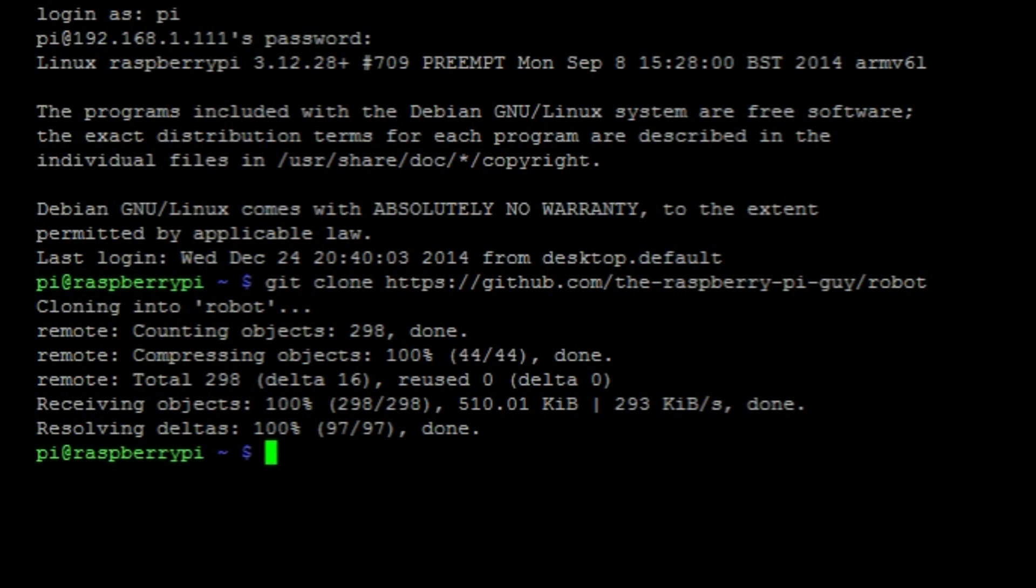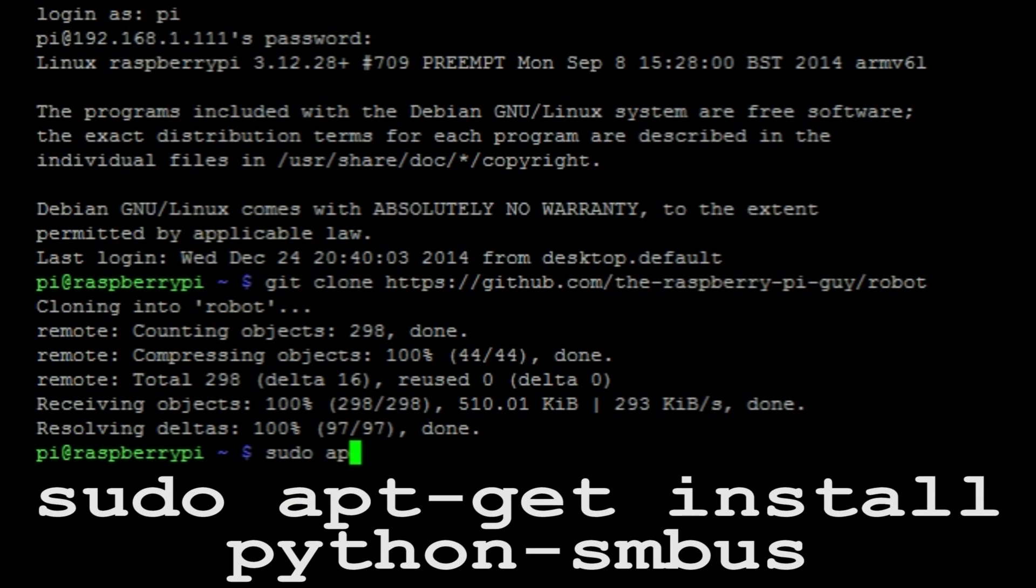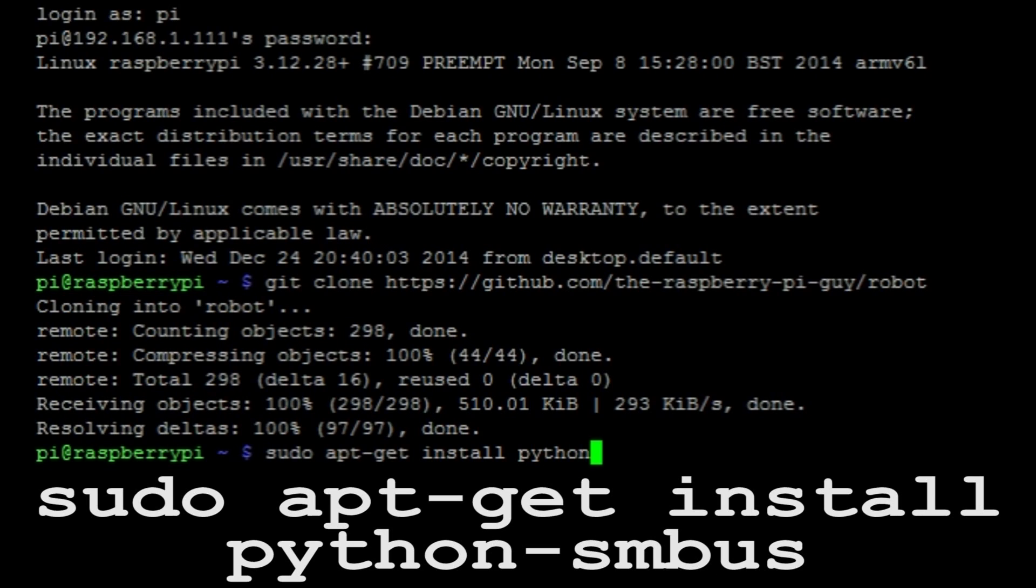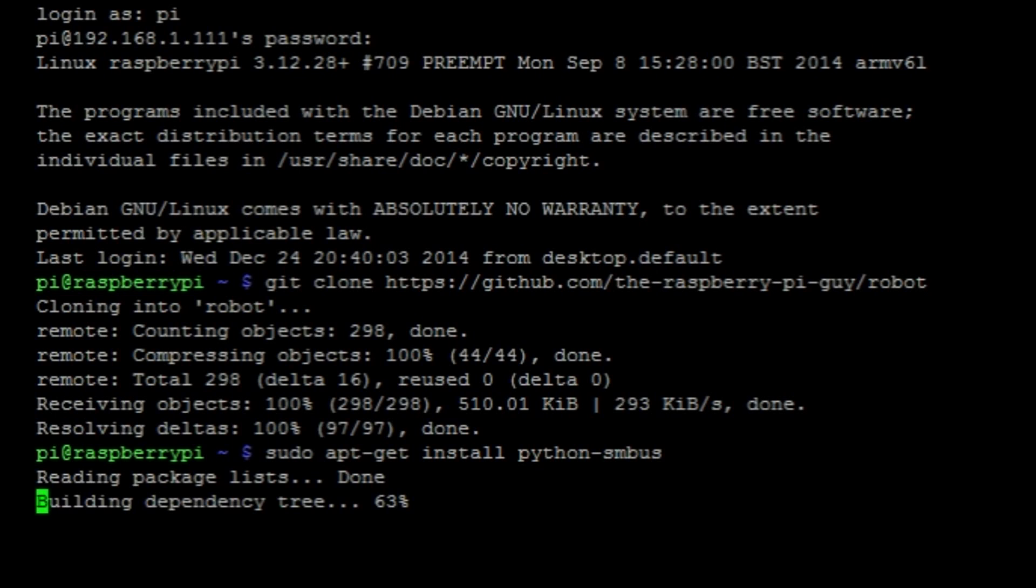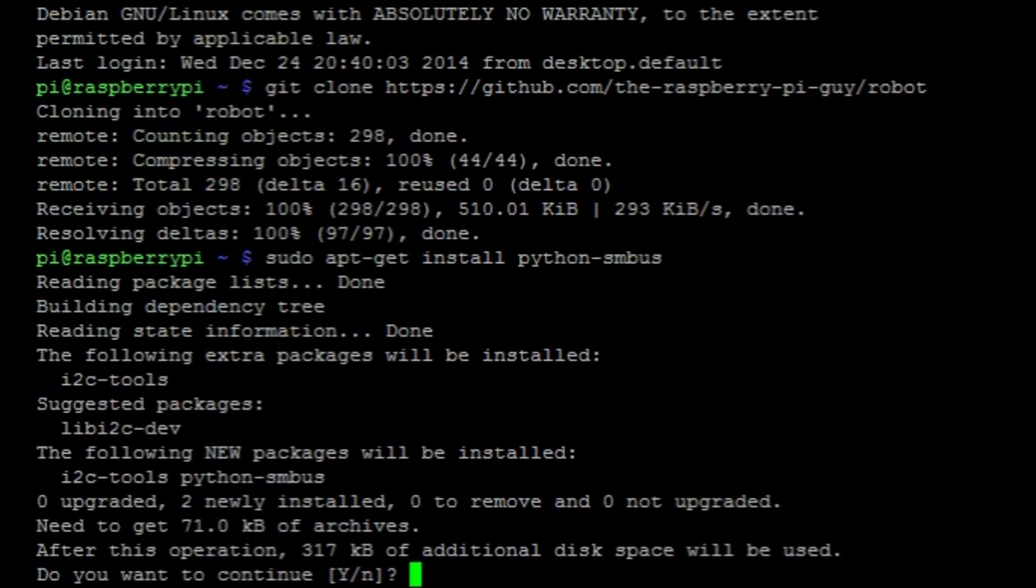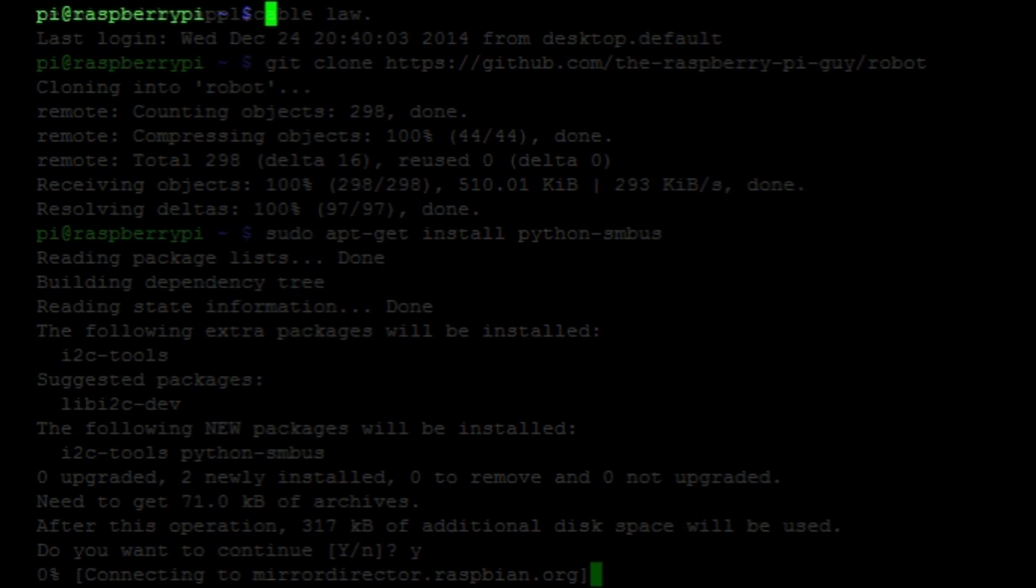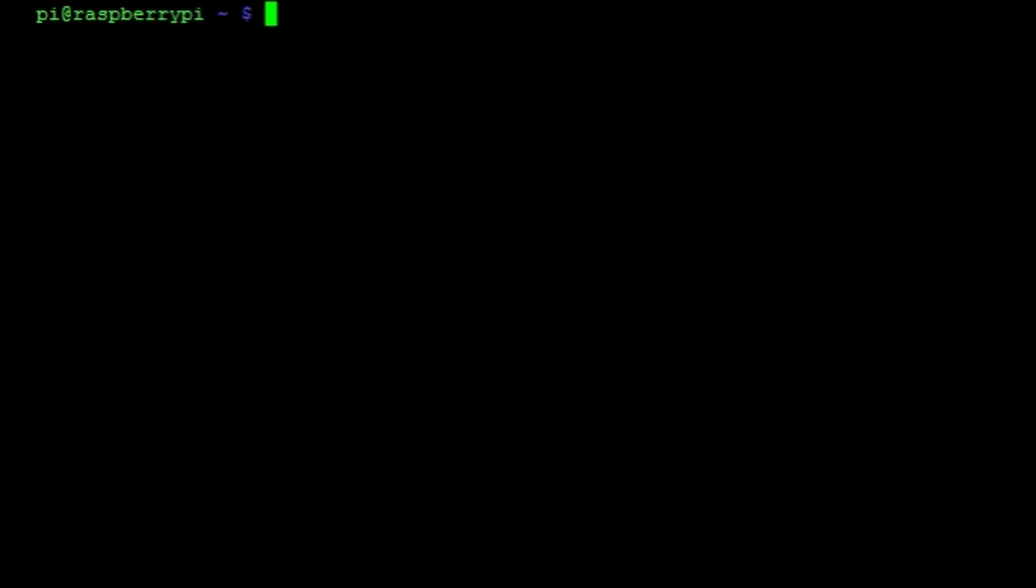Now we need to download a few tools that Python, the programming language, will use. Most likely we will not use these directly, but it means that the Py2Go libraries will function as they should. It's a Python package called smbus and it can be downloaded with the command sudo apt-get install python-smbus and then hit enter. Let that install and then we're ready to go. If it prompts you at any point whether you'd like to continue, simply hit y and then enter.